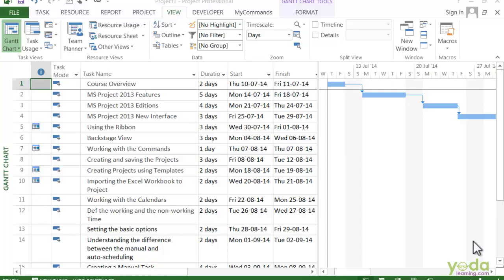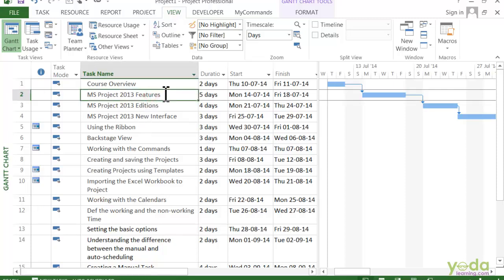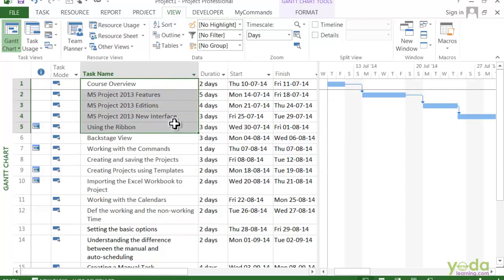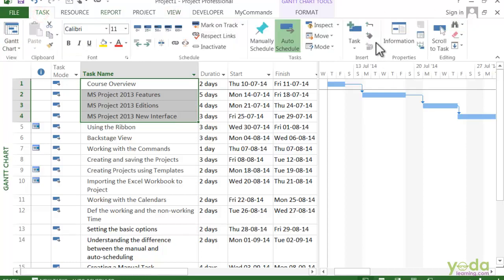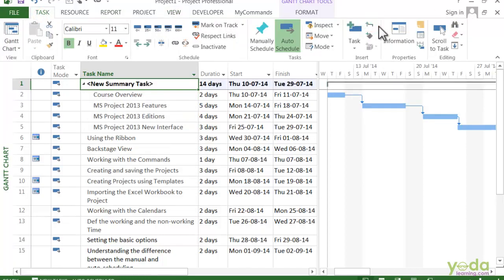Like these four cells, and then on the Task tab, in the Insert section, click on Summary. You can see the project adds a new summary task.